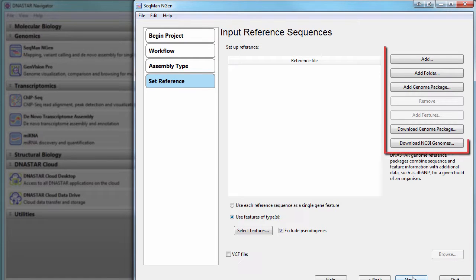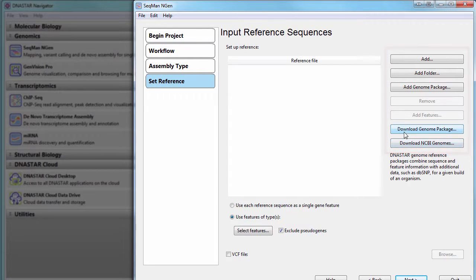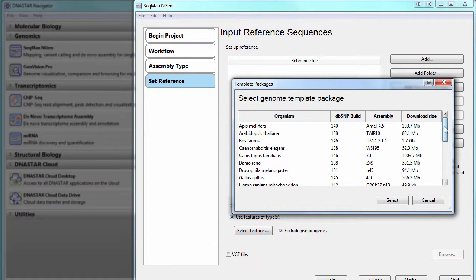Now load your reference sequence or genome template package. In this case, I'm going to use a human genome template package that I've downloaded from the DNASTAR website.